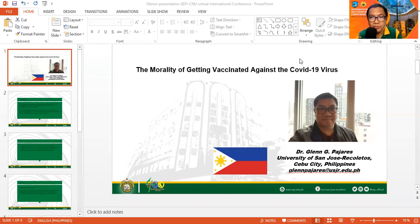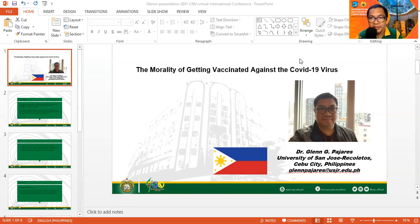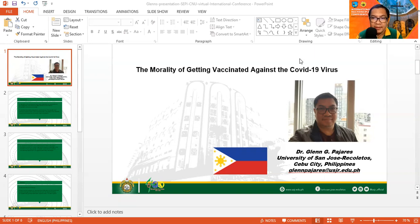Good afternoon, everyone, and welcome to my presentation. I am presenting this afternoon my paper entitled The Morality of Getting Vaccinated Against the COVID-19 Virus. I am Glenn Pajares of the University of San Jose, Recoletos, Cebu City, Philippines.